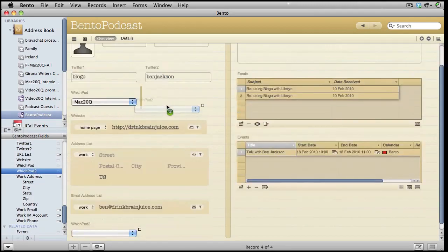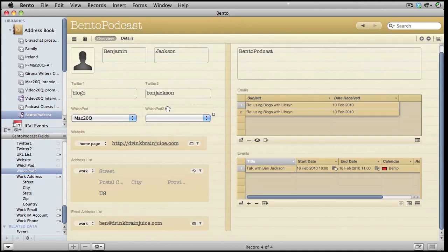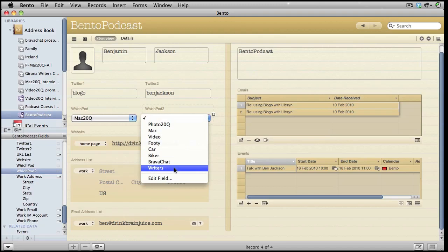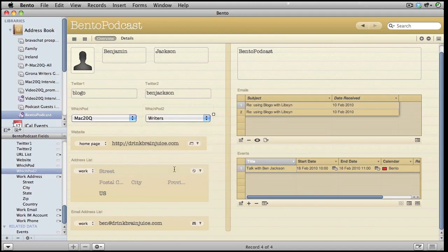Mac 20 Questions. And perhaps this person is also a video maker for Video 20 Questions. You can see I've set it up so you just choose from a list.